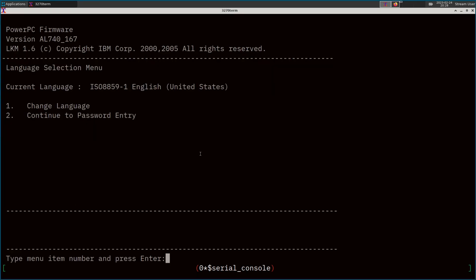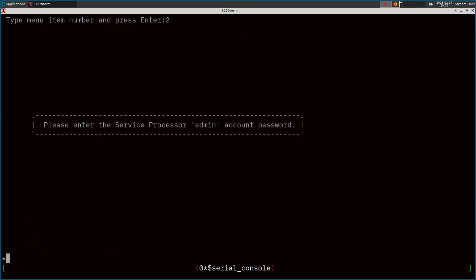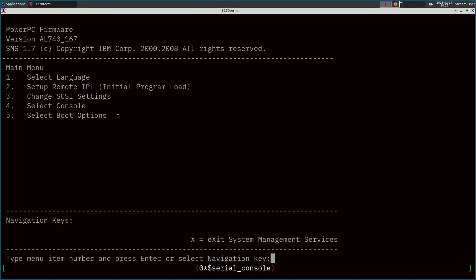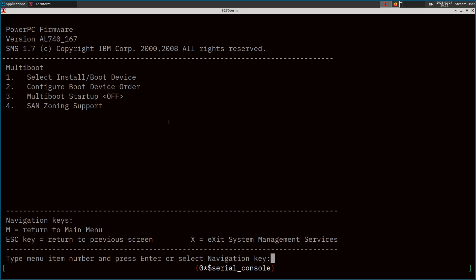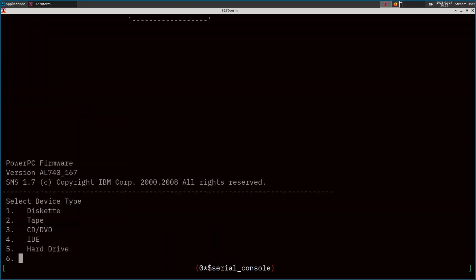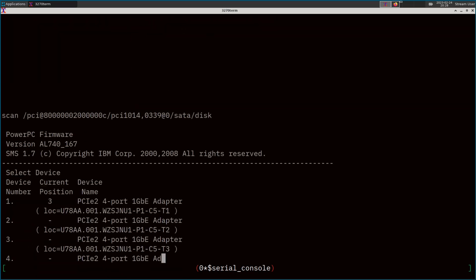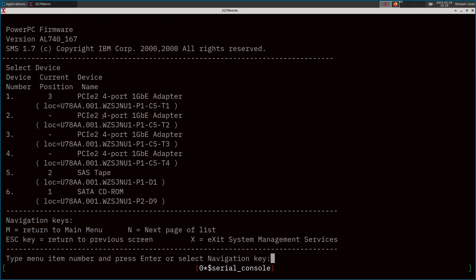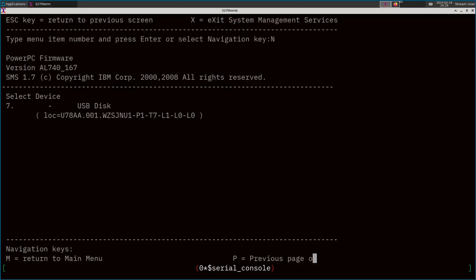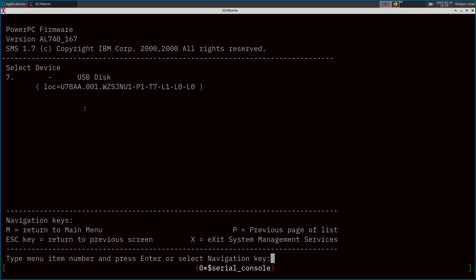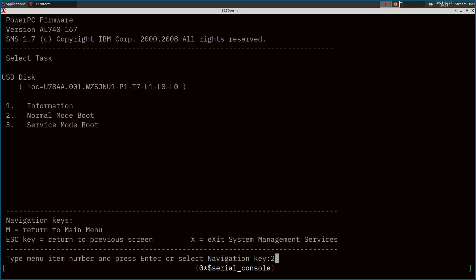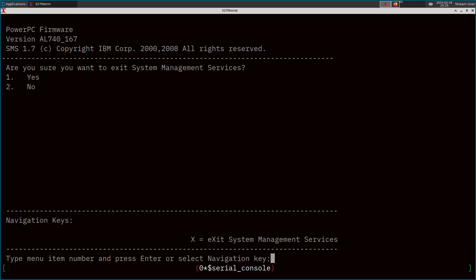We are at the firmware prompt. We'll continue to password entry, enter the admin account password, and we just want to select boot options. This is just like booting from that CD in video one, except this time we're booting from the USB device. I'll choose option one to select my install/boot device. Always choose 'list all devices' here — it scans all the hardware and presents options currently available to boot from. We see our CD-ROM drive but we're not using that this time. There's our USB disk on the next page. Let's hit number seven, normal boot mode, number two — are we sure we want to exit SMS? Yes — and that will continue the boot.